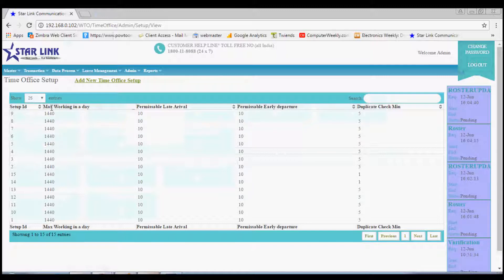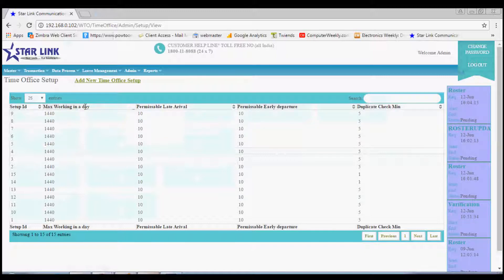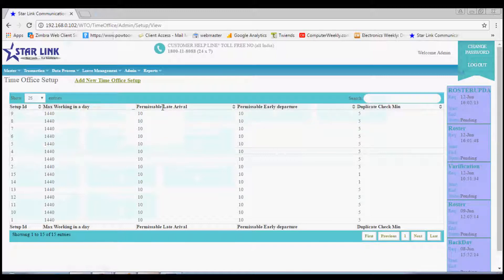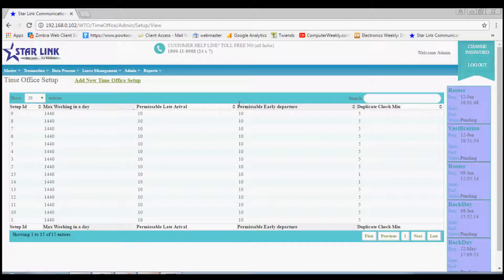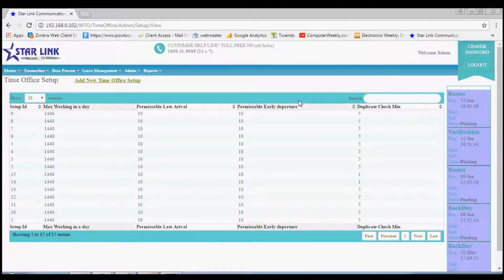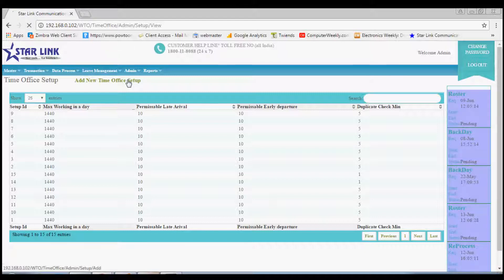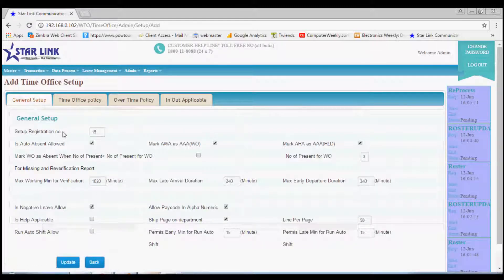This includes number of maximum working days, permissible late arrival, permissible early departure, and other parameters. You can add new time office setup by clicking here. First menu is general setup.